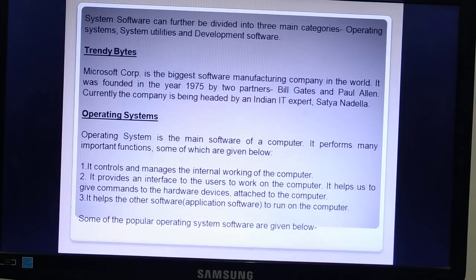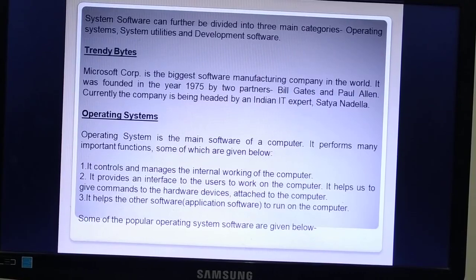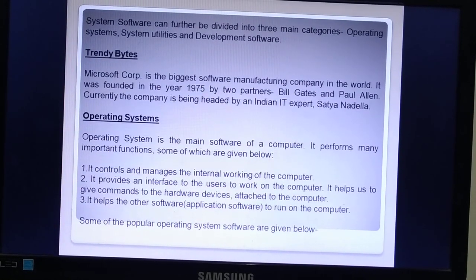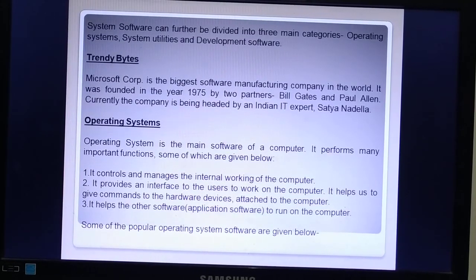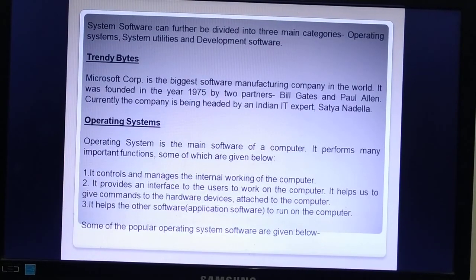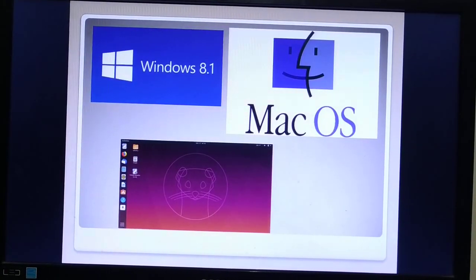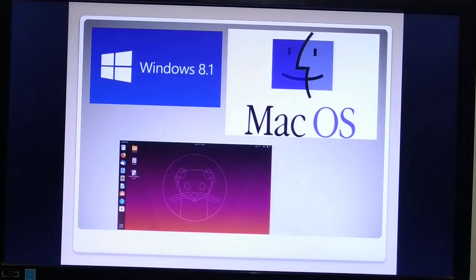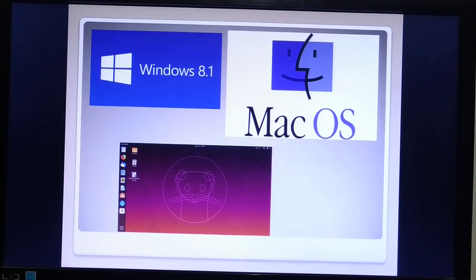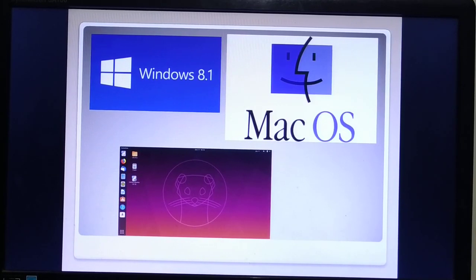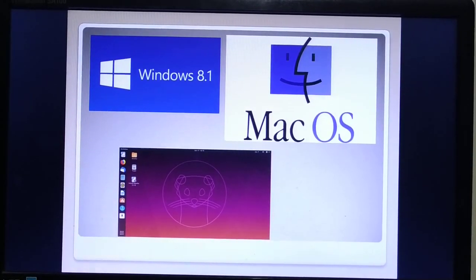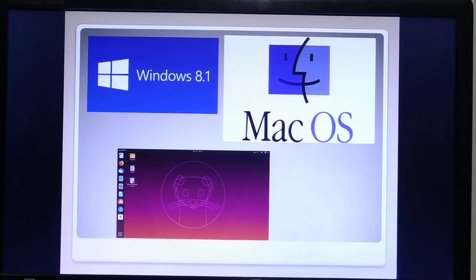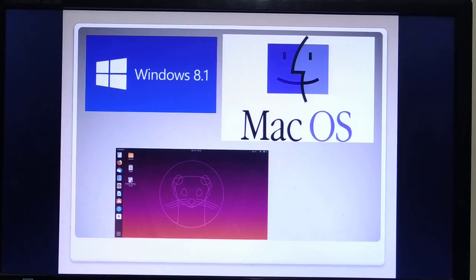The operating system helps us to give commands to hardware devices. Without the operating system, we cannot work on the computer. Some popular operating systems are Windows 8.1, Mac OS, and Linux. Windows is a version of the Windows operating system; Mac OS is for Apple; and Ubuntu is a version of Linux.